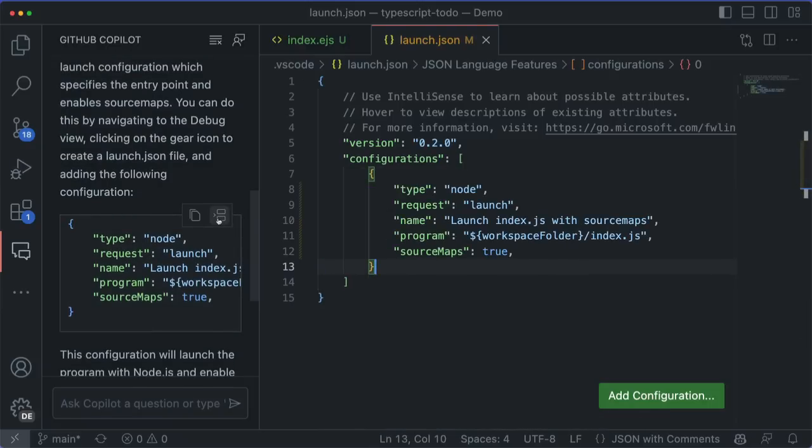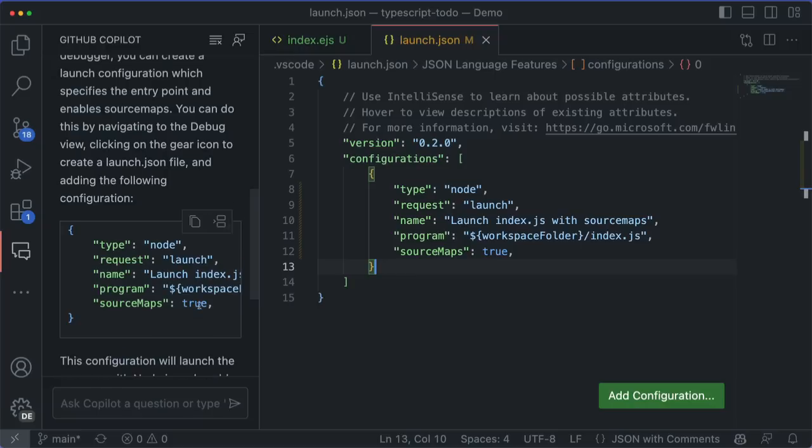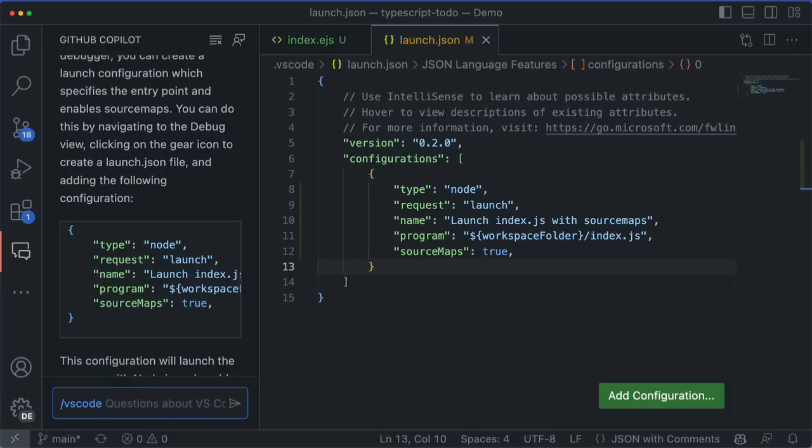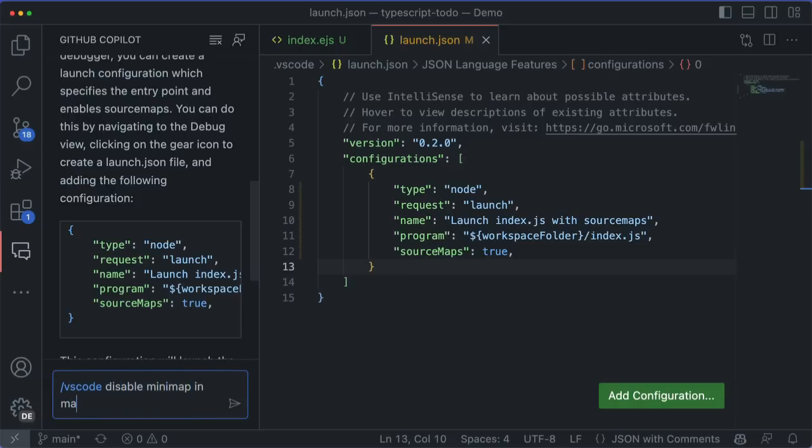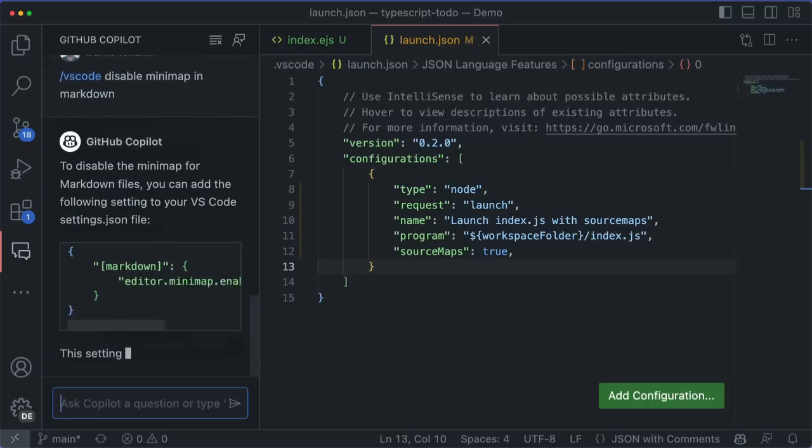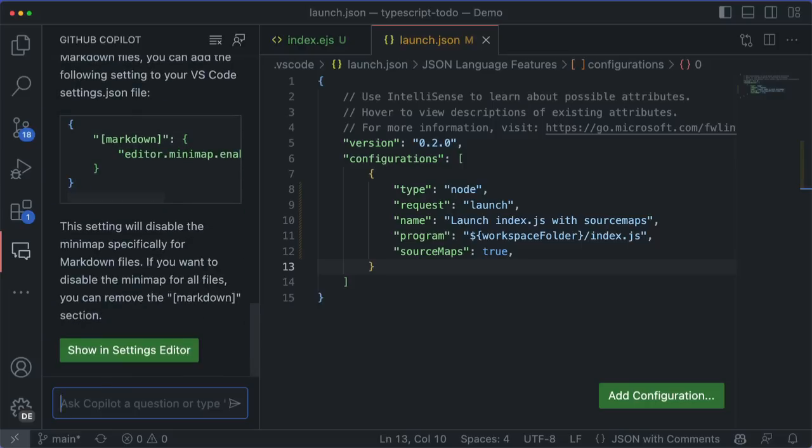And its knowledge of VS Code is super handy for finding things like settings, especially the obscure ones. For instance, if I like the minimap, but I don't like it when I'm writing Markdown, I can ask Copilot how to disable the minimap while editing Markdown. And it gives me the exact setting that I need. We're working on fine tuning this context experience so that you can scope your conversations and get much more accurate answers.